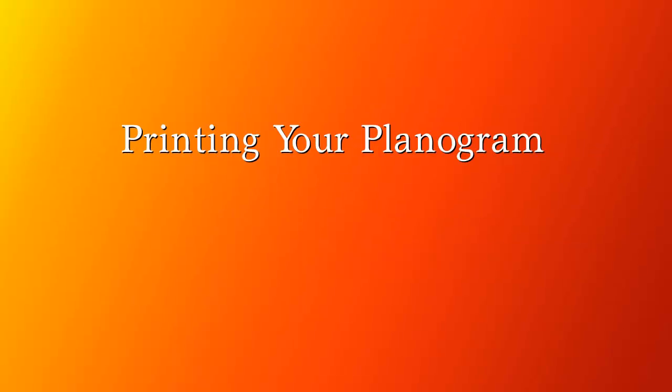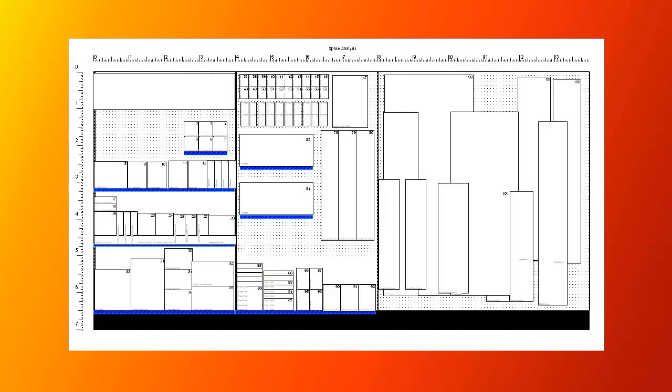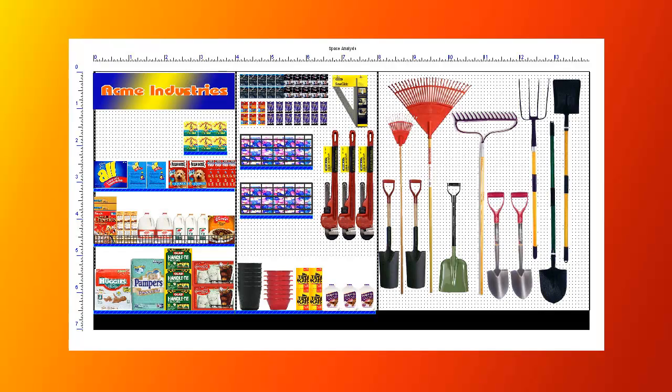When it's time to print your plan, you have a number of options. You can print a schematic view with information that can be printed in each product box, or you can print the entire plan with images.